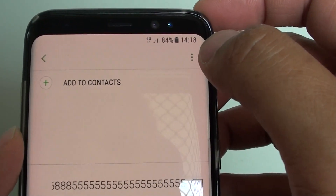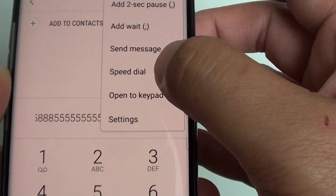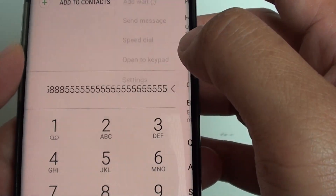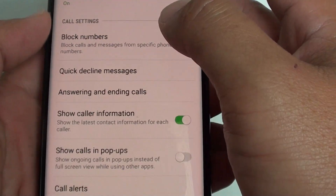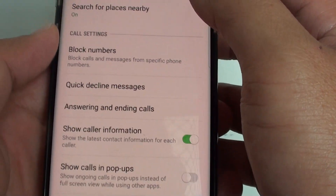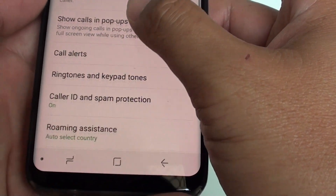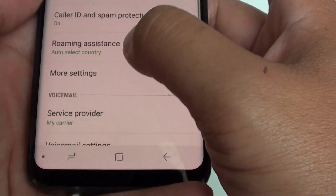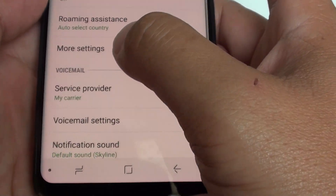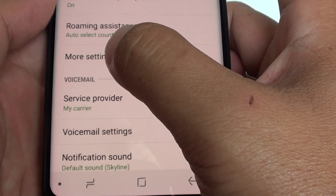Next, tap on the menu key and choose Settings. Then go down and tap on More Settings.